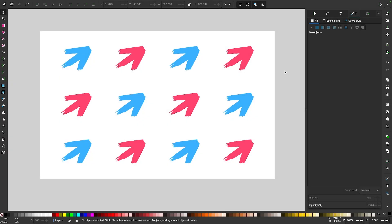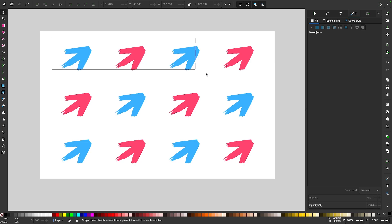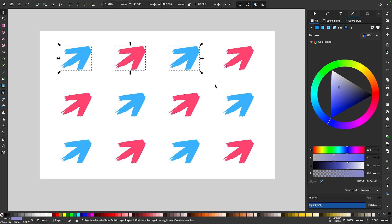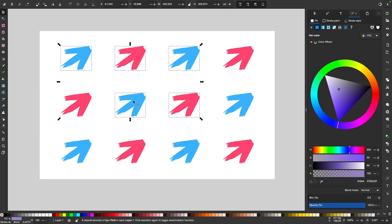As you may already have known, you can select multiple objects in Inkscape by clicking and dragging to create a rectangular bounding box around them, or by clicking on them while holding the shift key.